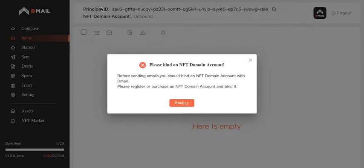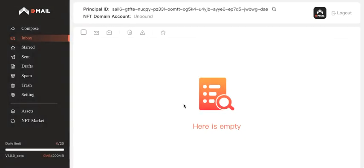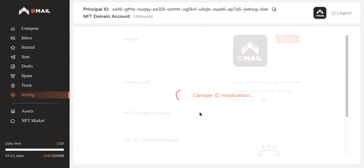So if you haven't got any NFT domain account, you need to get one at DMAIL's official website. But if you already have several, you can just choose any one of them to do the binding.